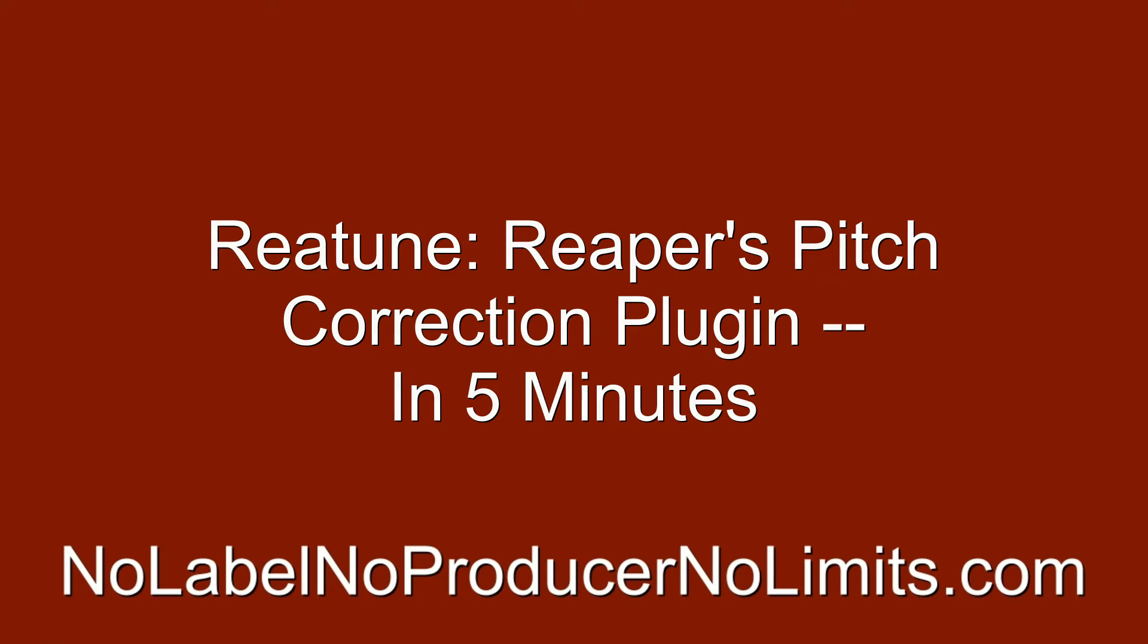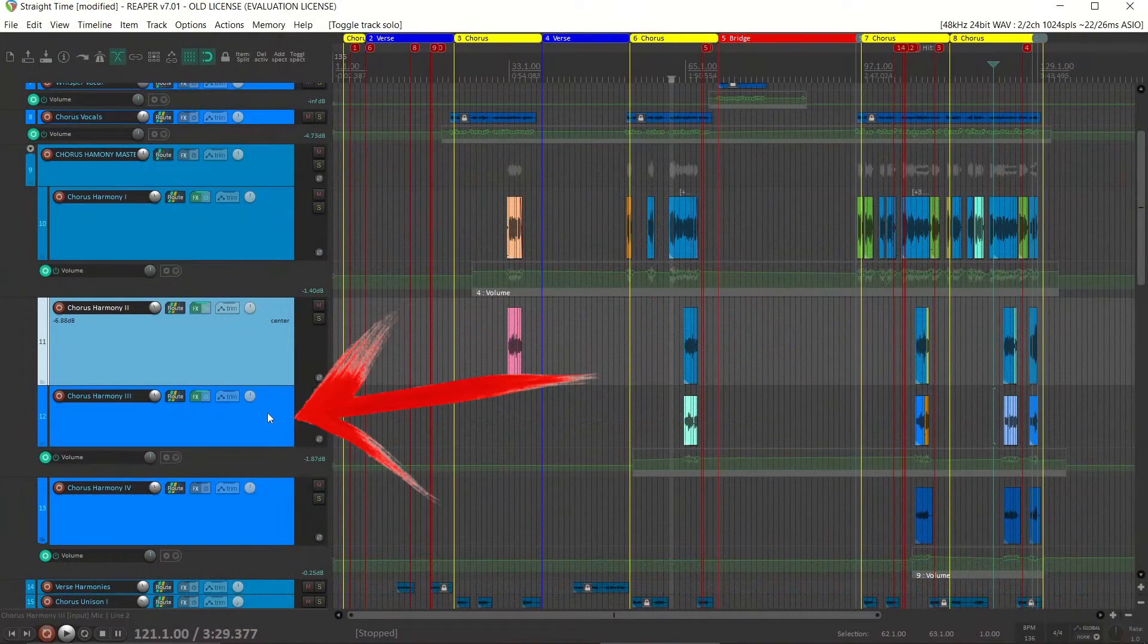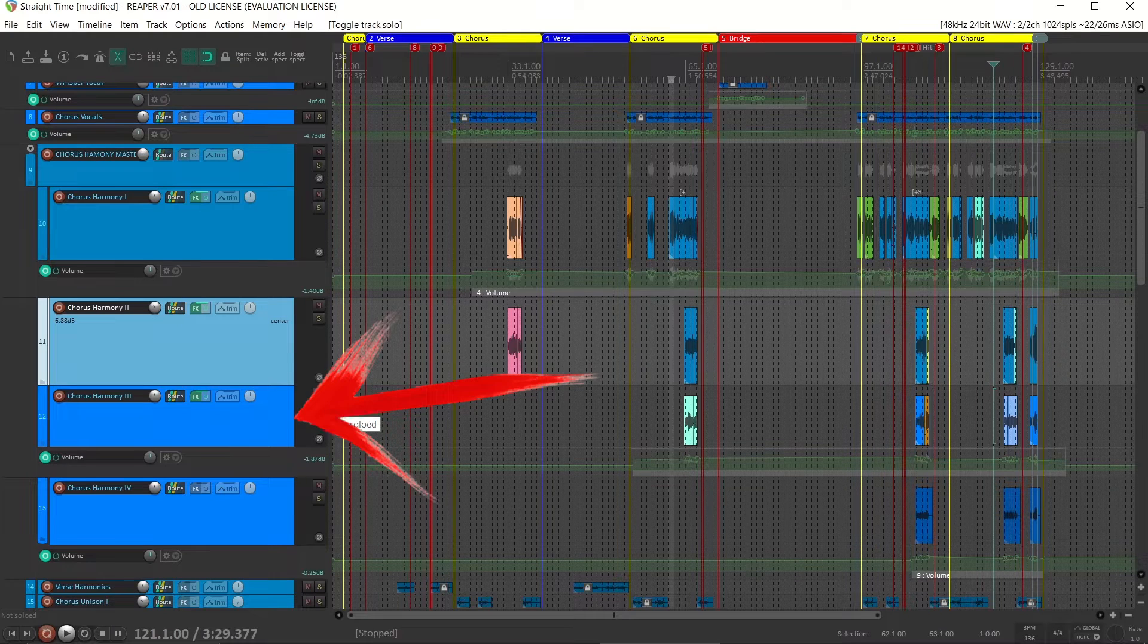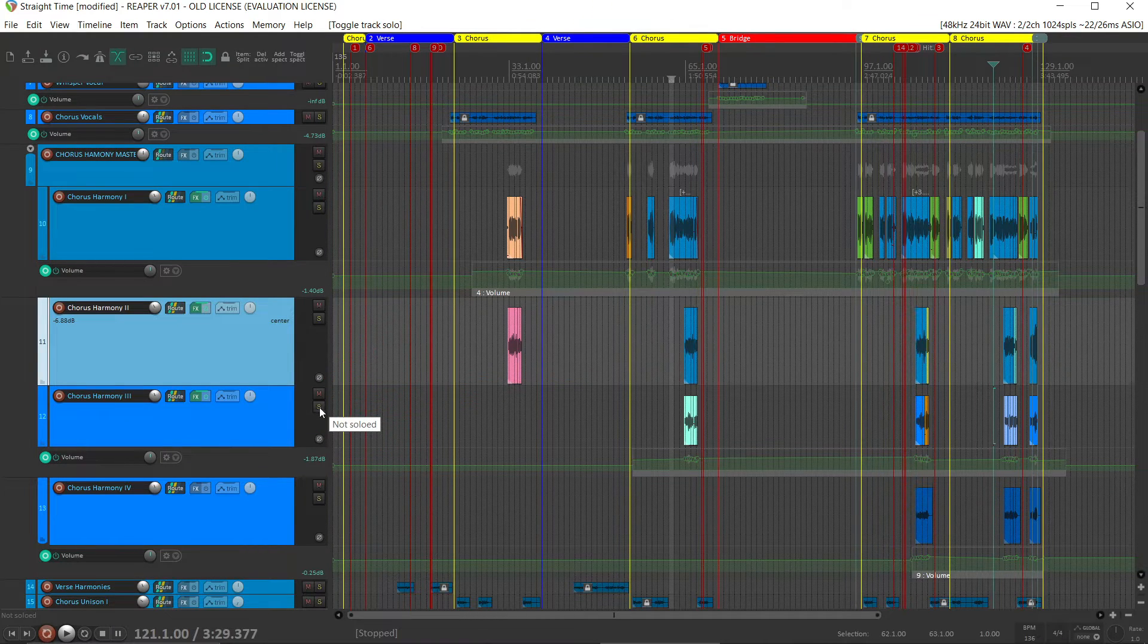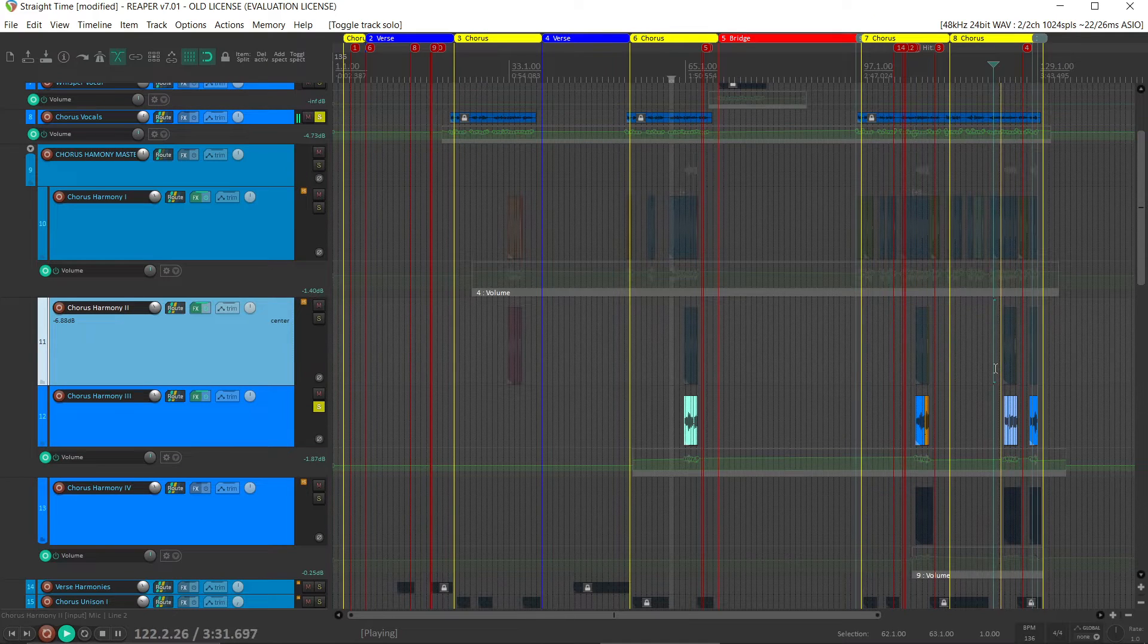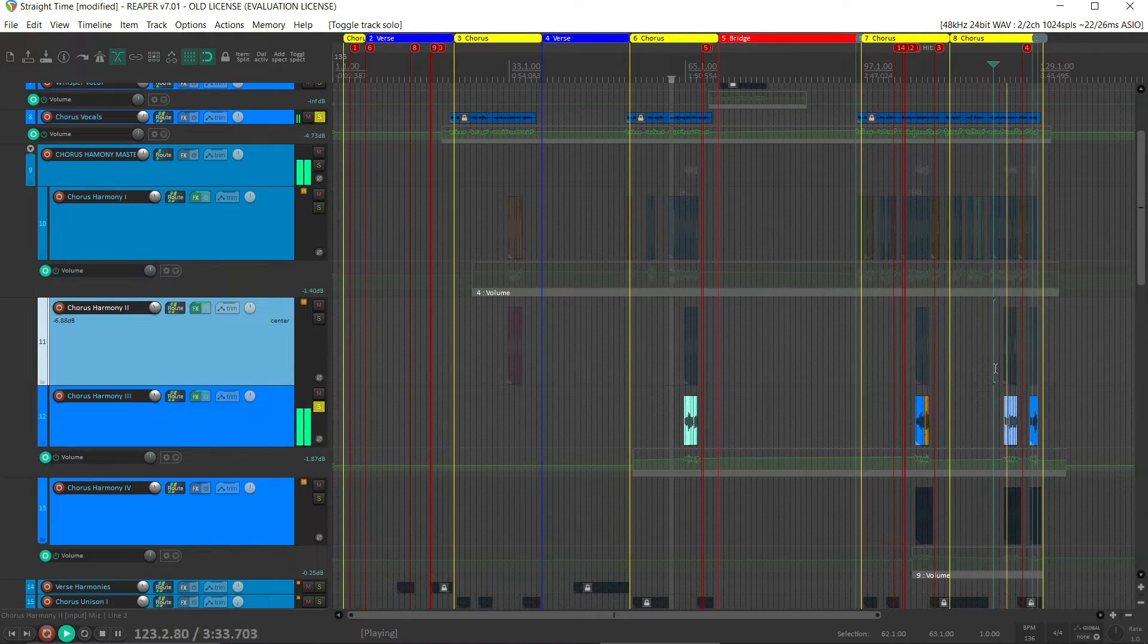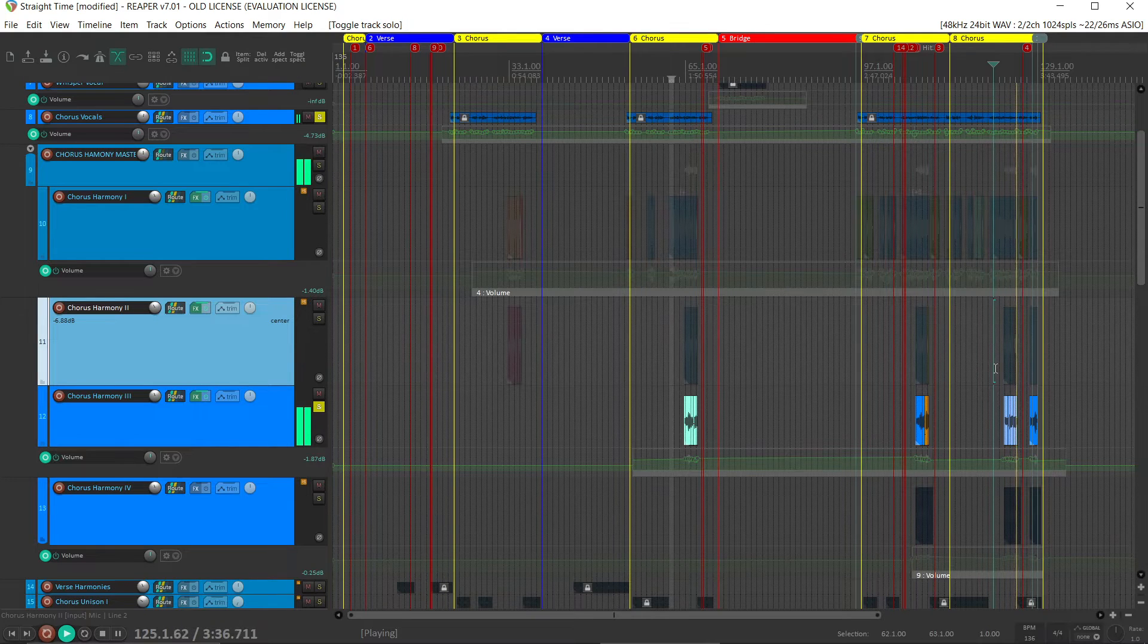So, this chorus harmony 3 vocal is a little bit flat. Let's fix it up. First, I'll play it for you in conjunction with the lead vocal. Gonna hit the road and feel the wind up on thy face, my, my.